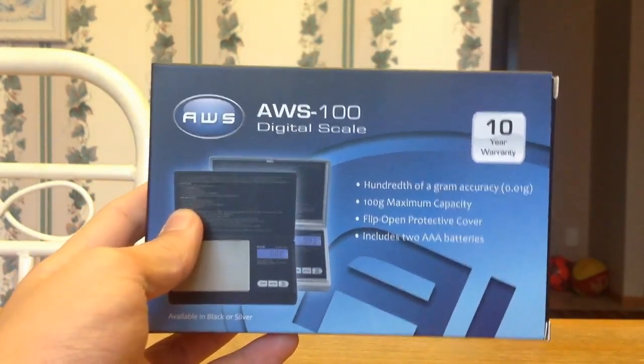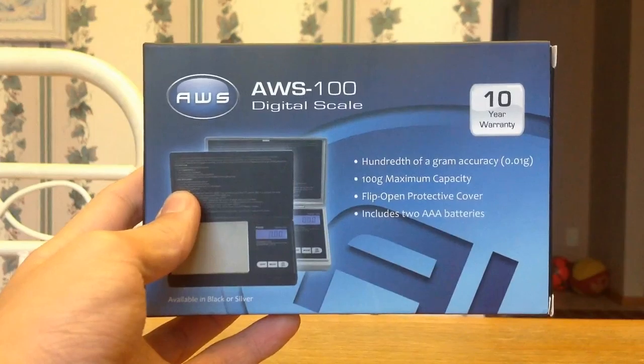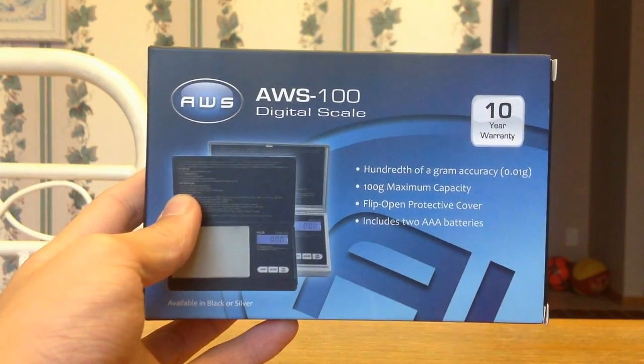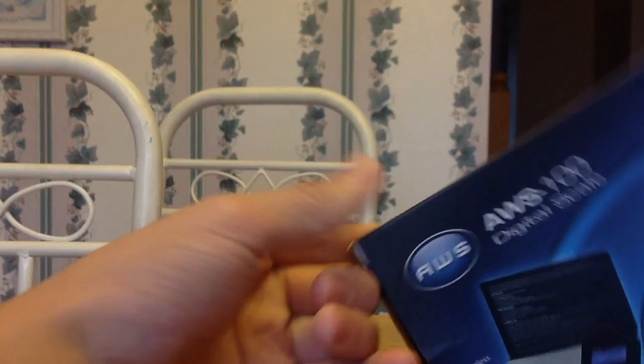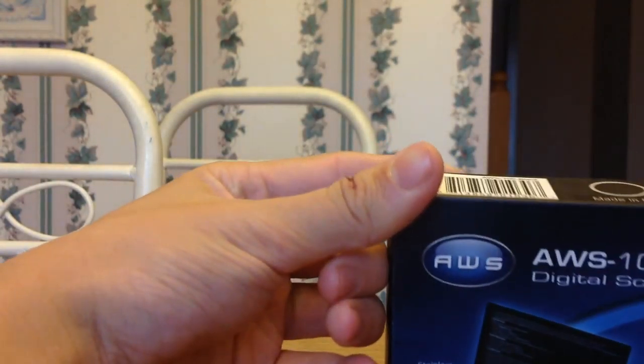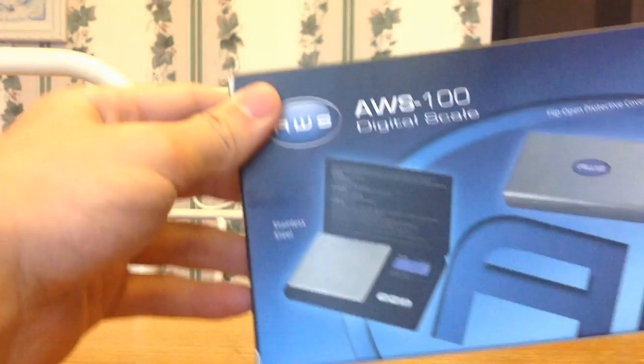So but anyways, this is made by AWS, which I believe is the American something something. Yeah, we'll figure that out later. I think it's American weight something.